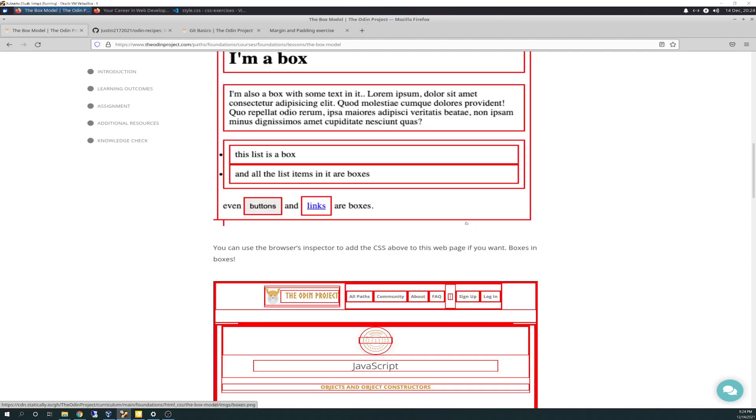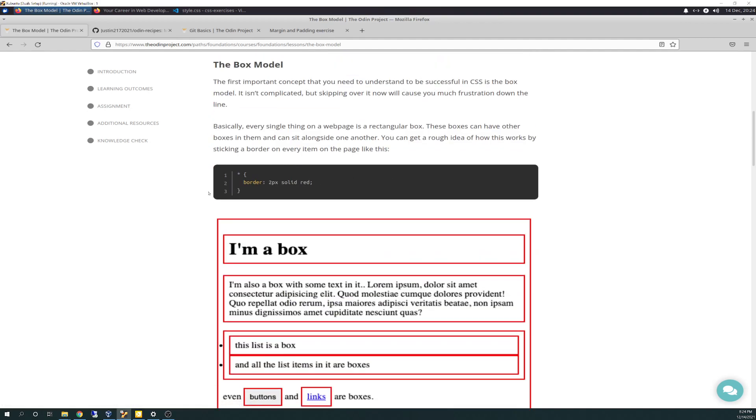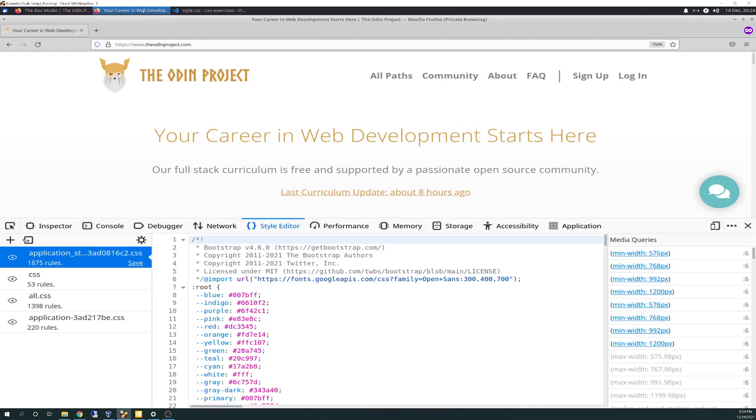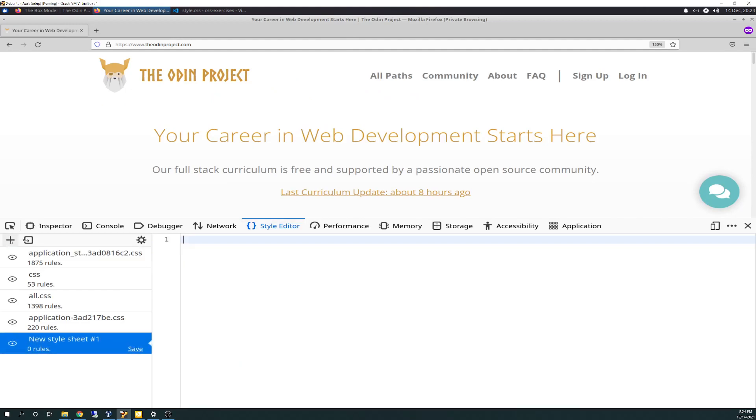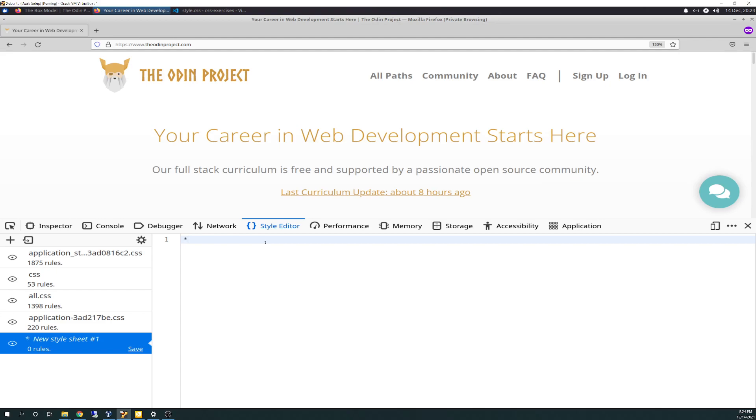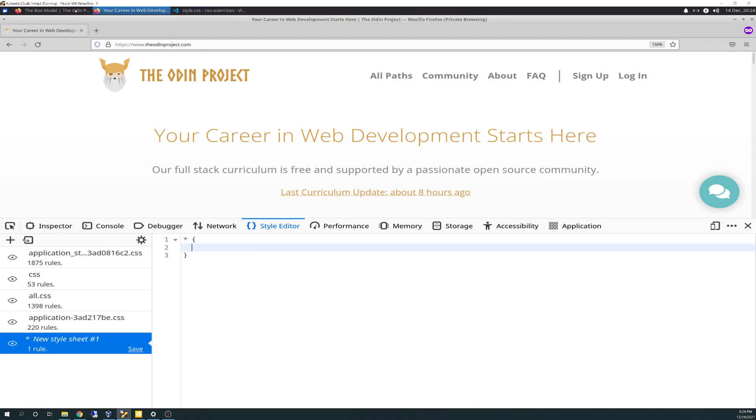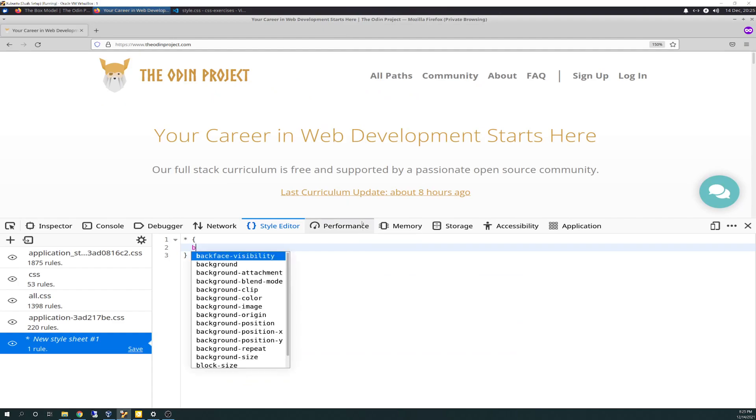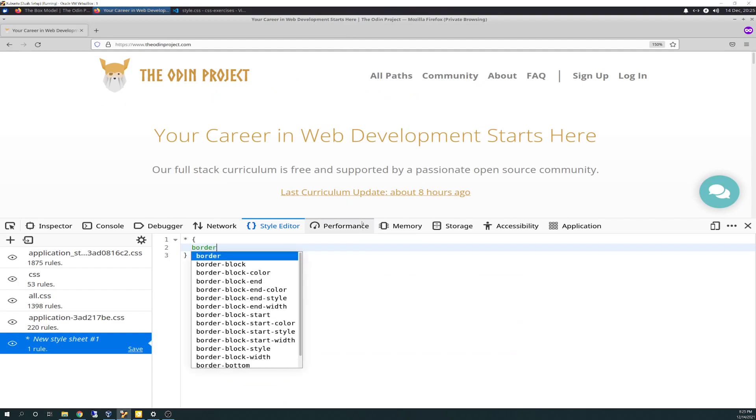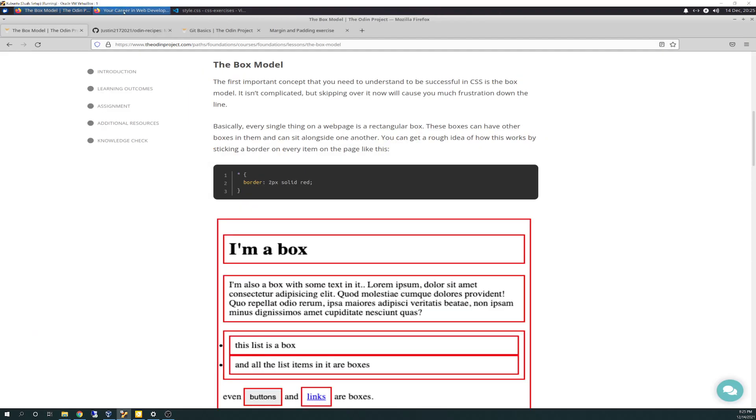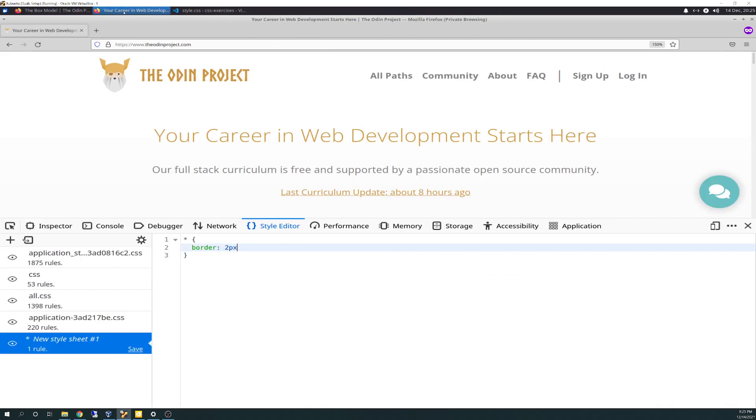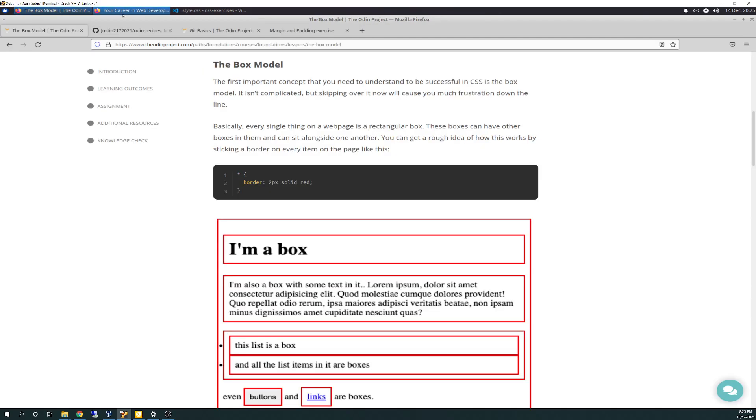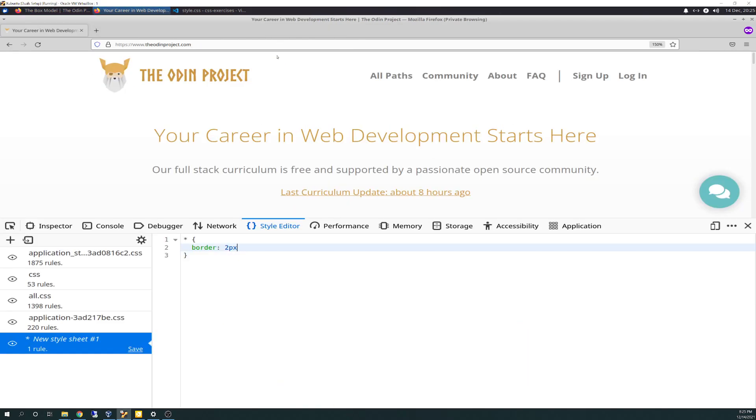They have a little project here, a little task just to get you thinking about the box model. They have you go into the style editor and create a CSS to put boxes around elements. You do that by asterisk, which means select all, and we're going to do border 2px solid red for the color.